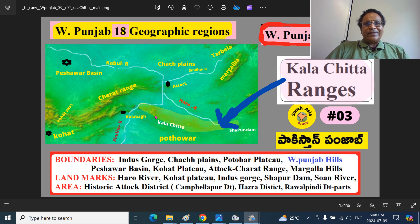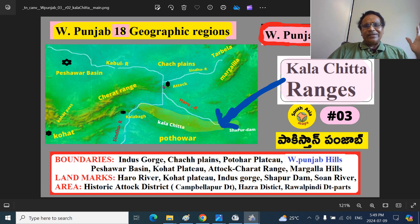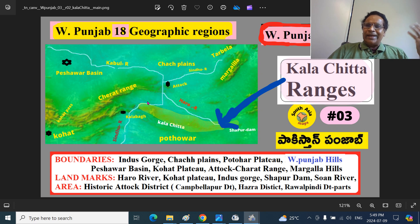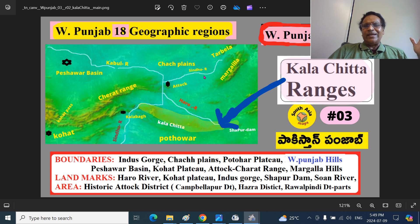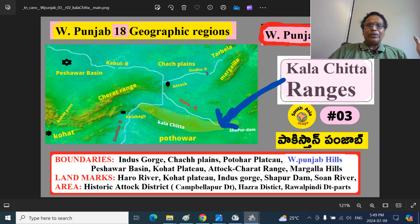What are the boundaries? These are the Kala Chitta ranges. You can see Kala Chitta ranges here; remember Atak city here on the Indus river, Sindhu river. The boundary is the Indus gorge from Atak to Kalabag — the river goes through a series of mountains and plateaus. The Indus gorge is the boundary, and this region is called Chech plains historically, that is the eastern part of the Peshawar basin. These are the Potohar plateau, Kala Chitta ranges, Chech plains, and these are the Punjab hills — East Punjab, Siwalik hills. This is the Margala hills here.